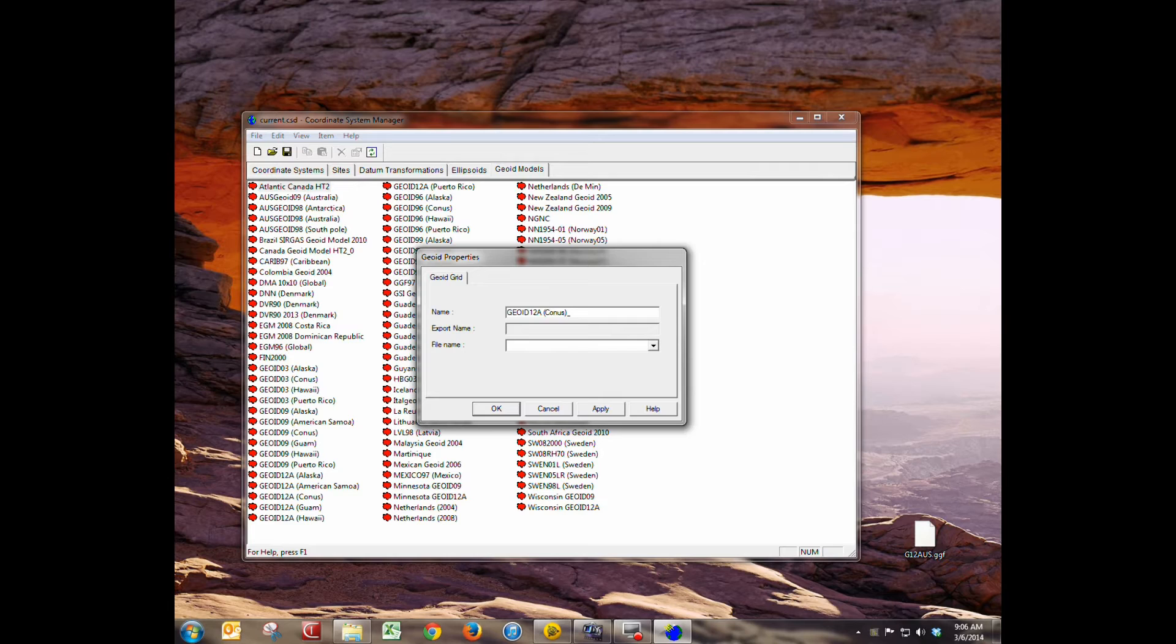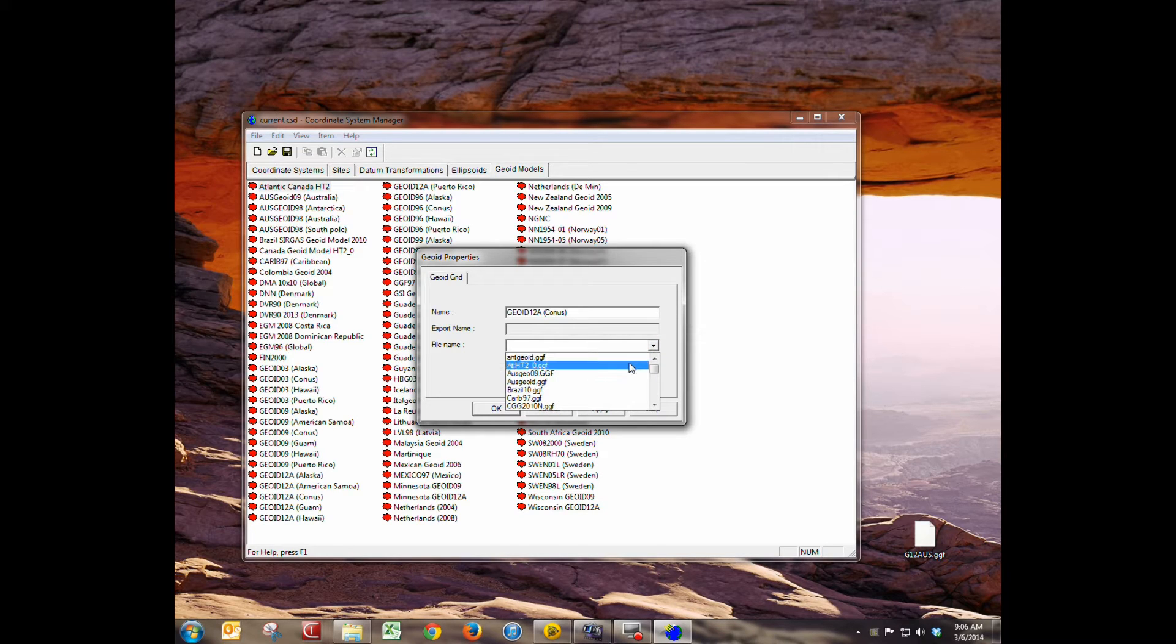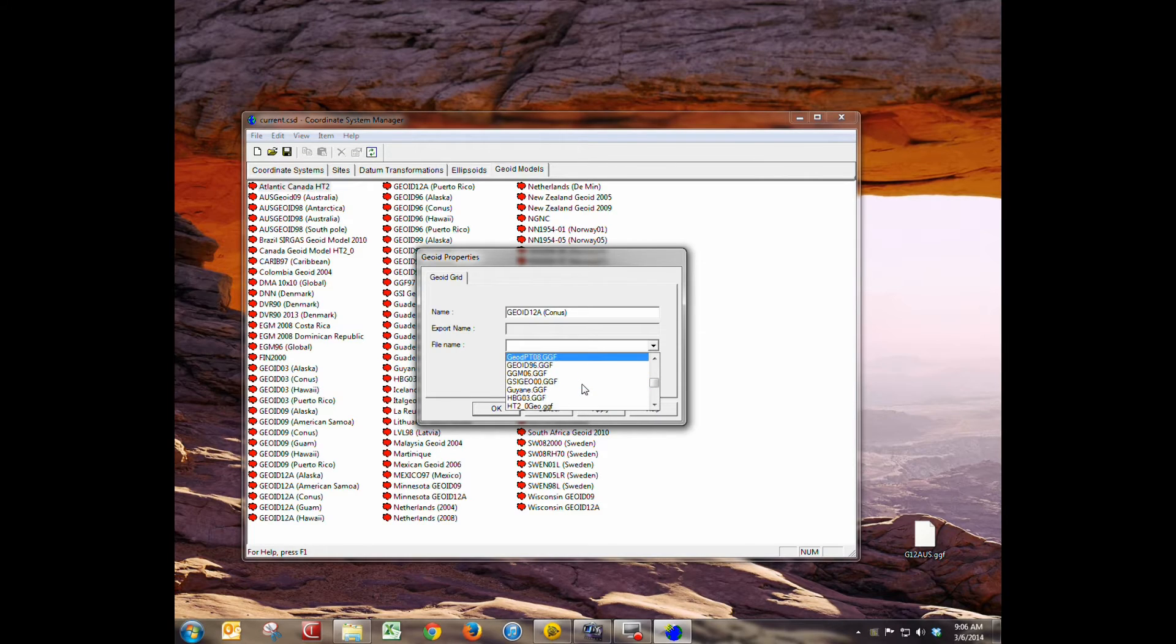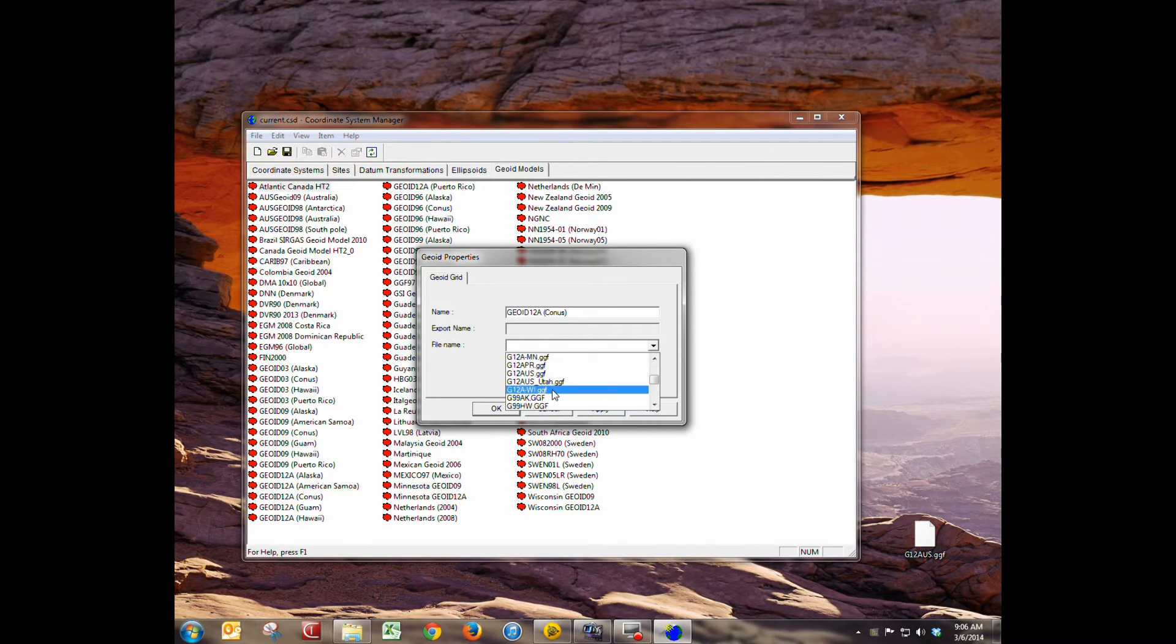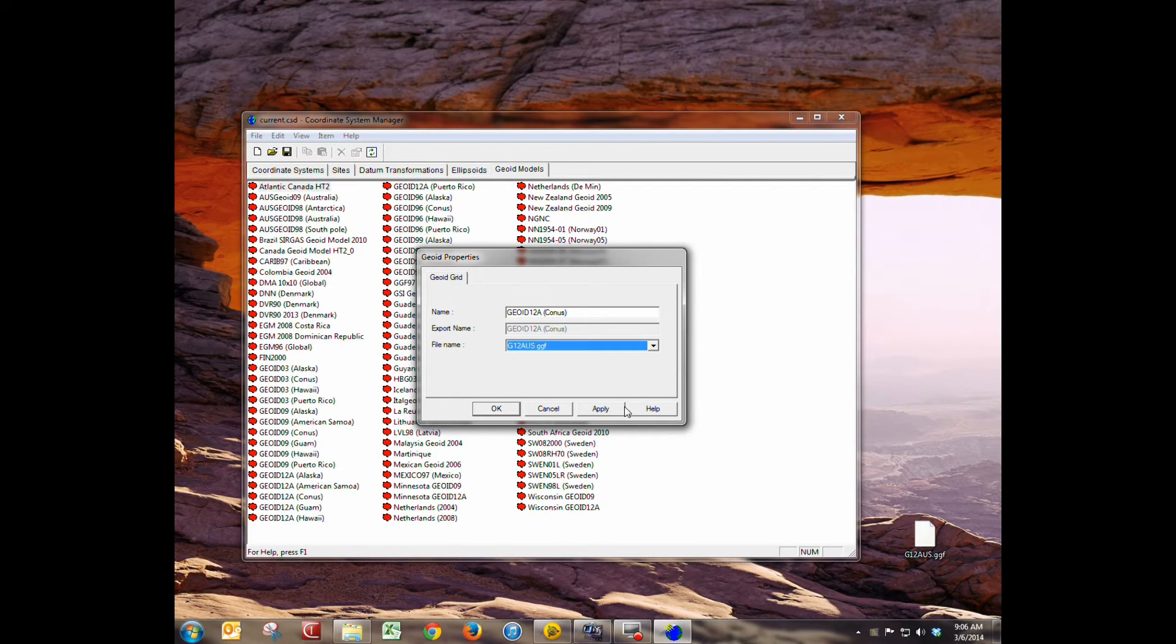Now you notice that there is one named that already in the list. Again I'm not going to go through and do a duplicate here, I just wanted to walk you through the process. So you give it a name and then you go into the file name drop down and you're going to choose which geoid model. So we need to go to geoid 12A US right there.